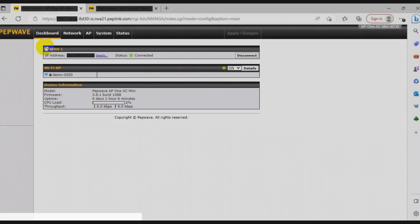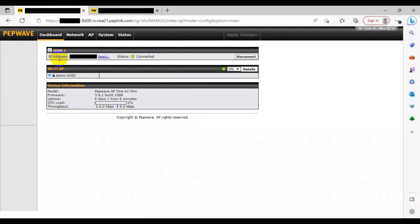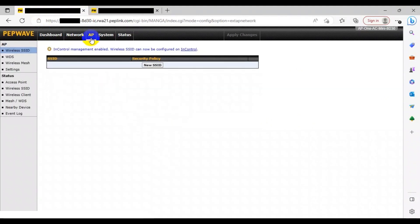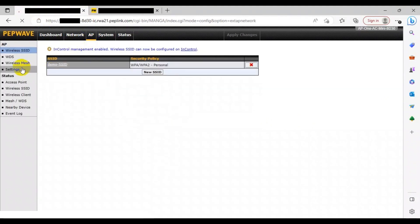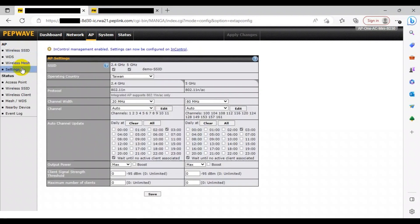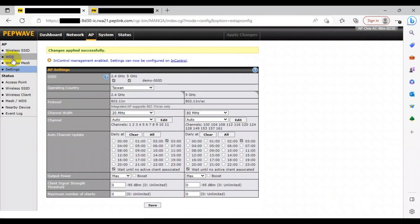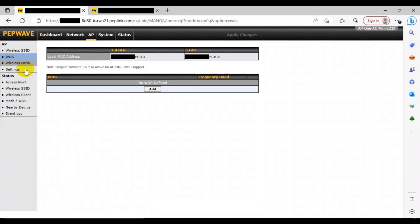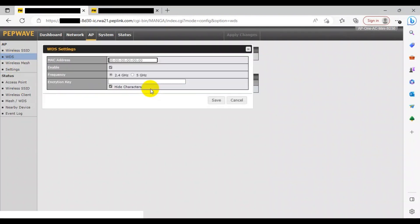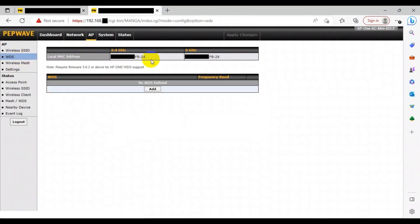To start, you need to head to your web admin page for the root AP. This is the AP that is directly connected to your router. Then click on the AP tab at the top. Now you can head to Settings on the left. Here you can configure your specific AP configurations and settings to your liking. Then head to the WDS on the left. Here you can press Add to add your AP to a WDS network and select the frequency band that is suitable for your network use.